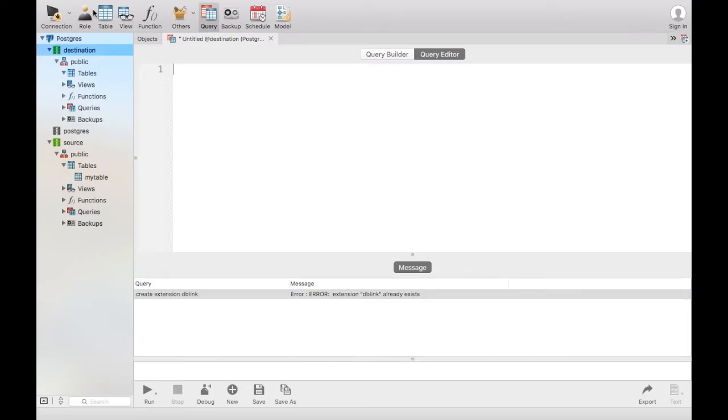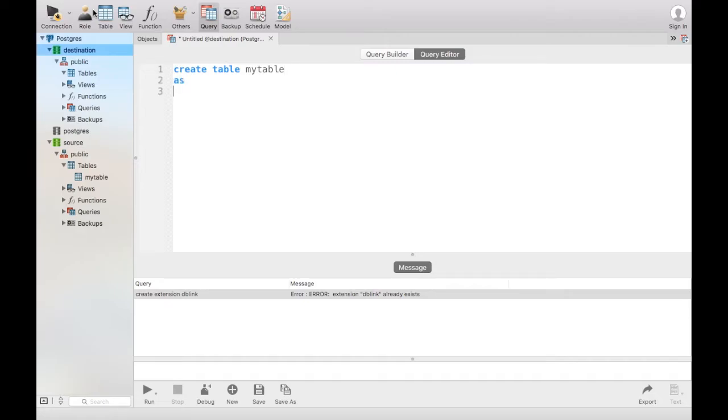The first thing you would do is you would create your table with a CREATE AS statement. The name of the table I want to copy, and you will select everything from, and you'll be selecting it over a dblink.